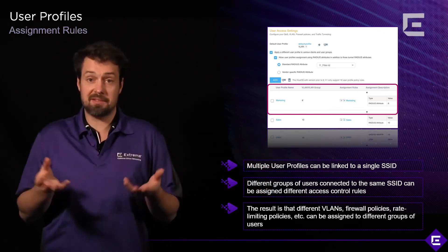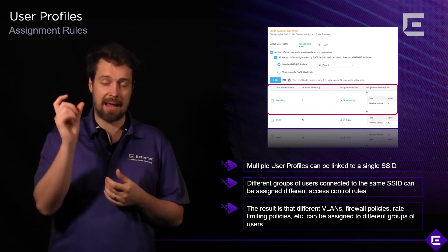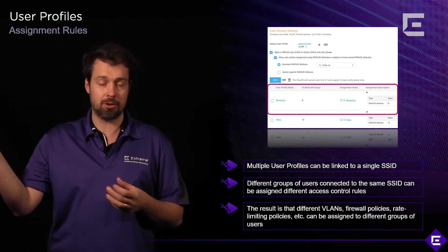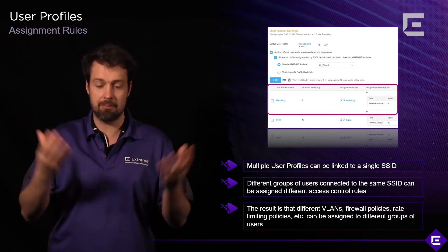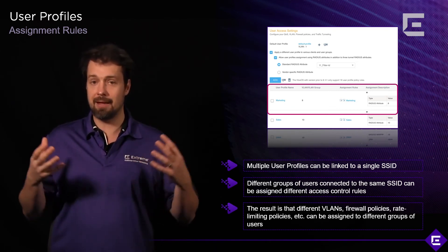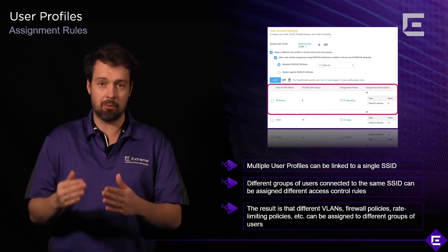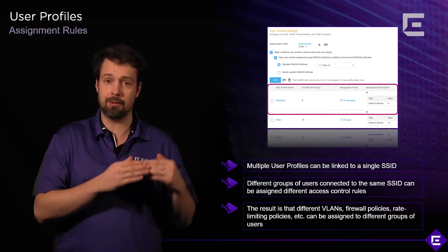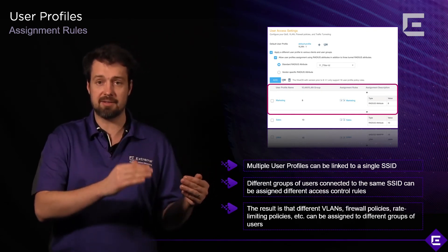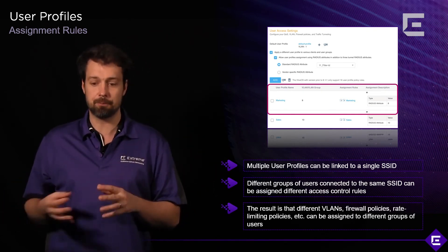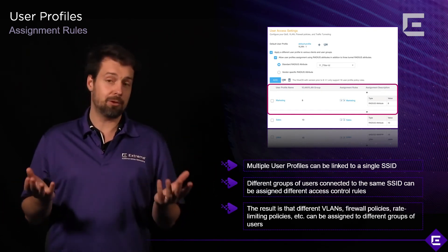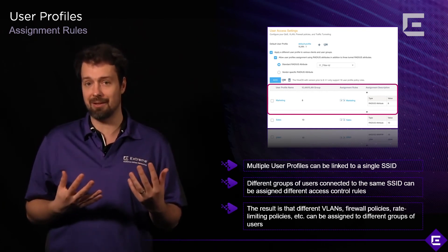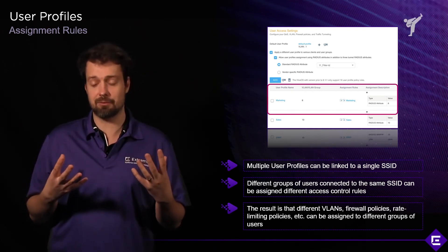One way would be static where you would map an SSID or a port on a switch and simply map it to a user profile. That means all devices connecting to that port or to that SSID fall into that same user profile and are assigned the same security policies. However, usually we want to have something more dynamic than that, and assignment rules are the way to do it.